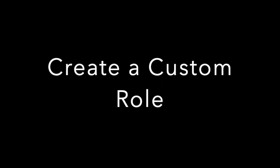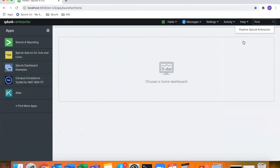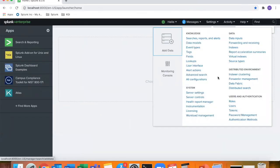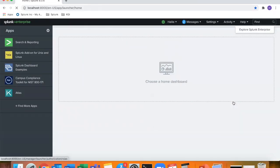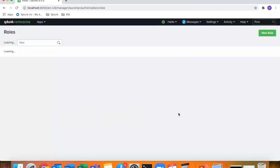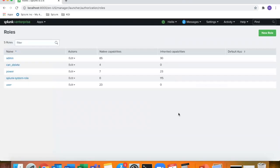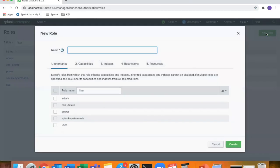Hey guys, welcome to the video. Go to settings, roles. There's the five predefined again and we'll do new role.